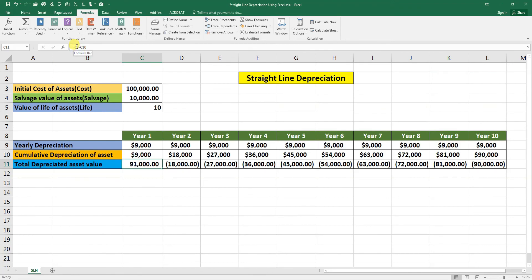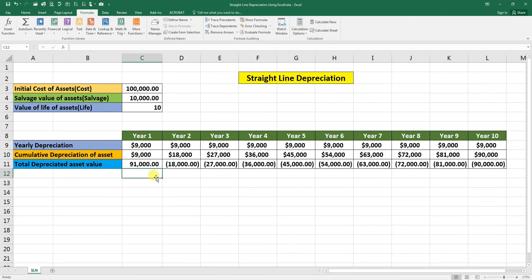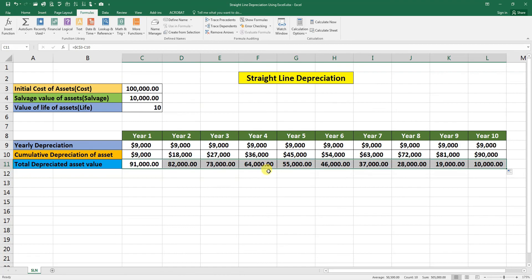Go to this bar and press F4 to make it constant. Enter and drag it to the end. And you can see here our salvage value is 10,000 at the end of the useful life of the asset.